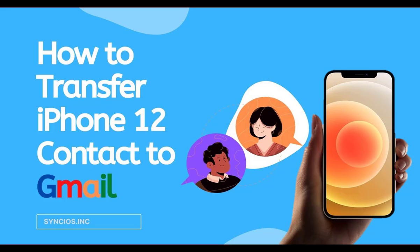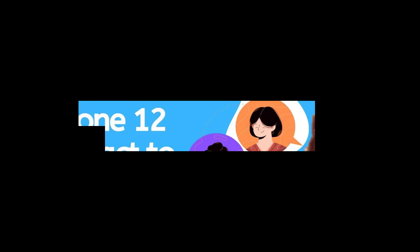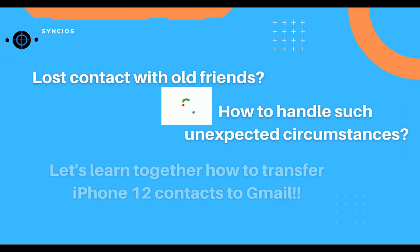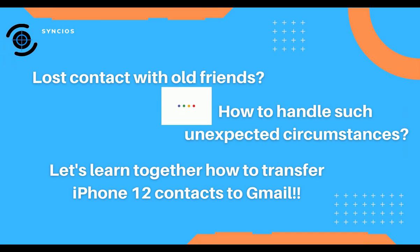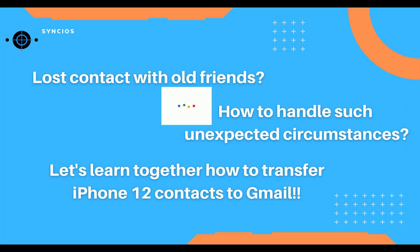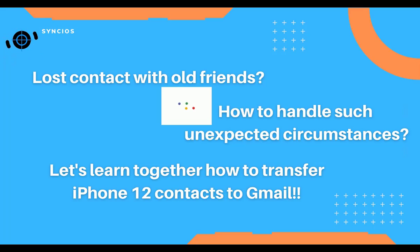Hello everyone! Welcome to Syncios channel. Have you ever lost contacts with your old friends? How to handle such unexpected circumstances? Watch the video to transfer iPhone 12 contacts to Gmail.